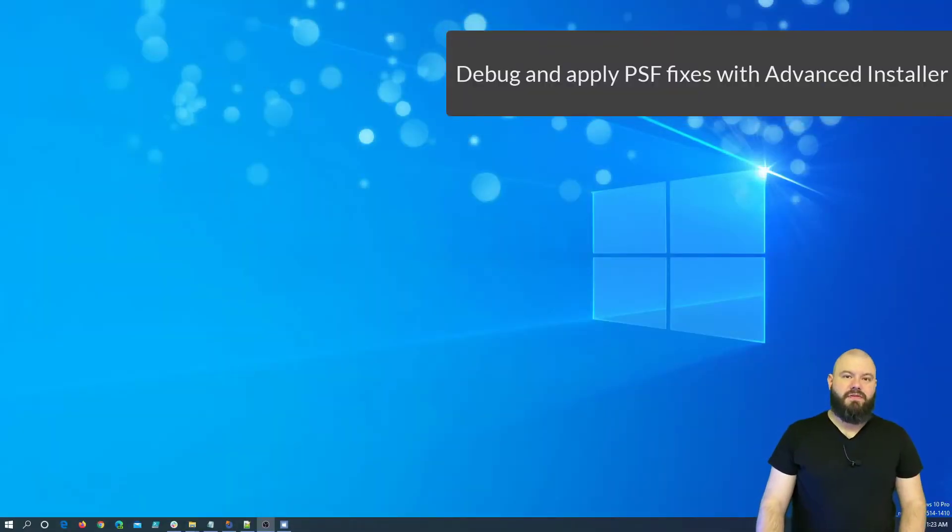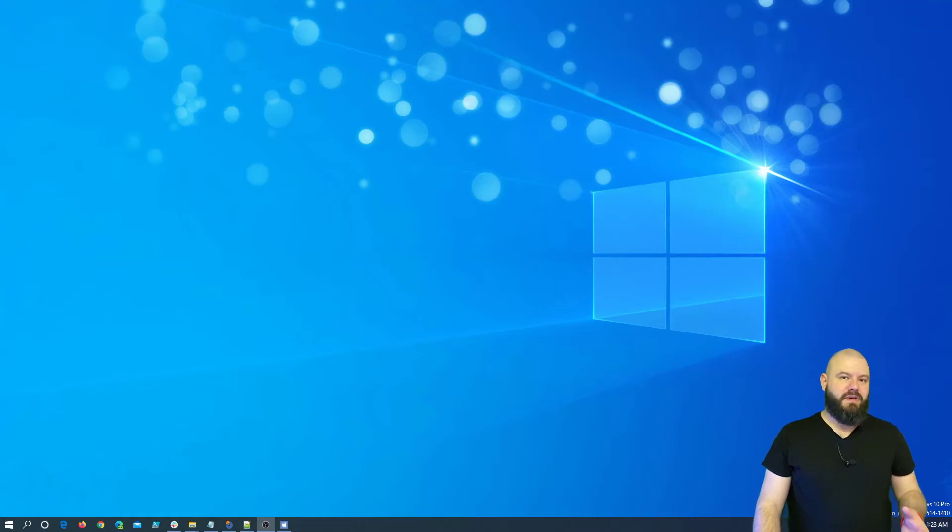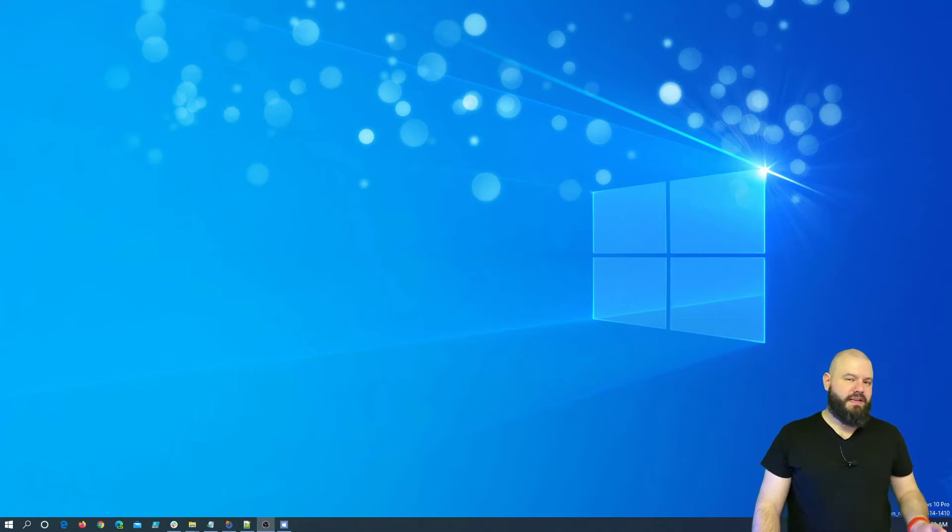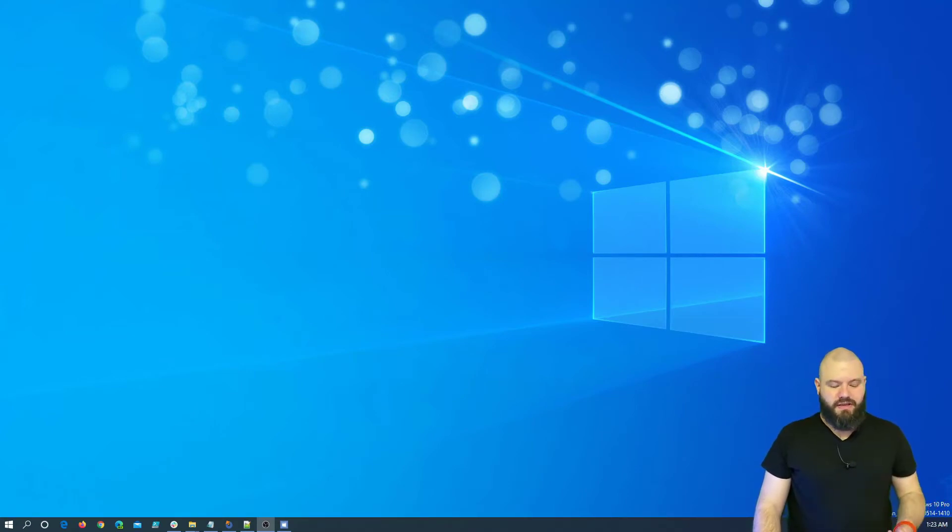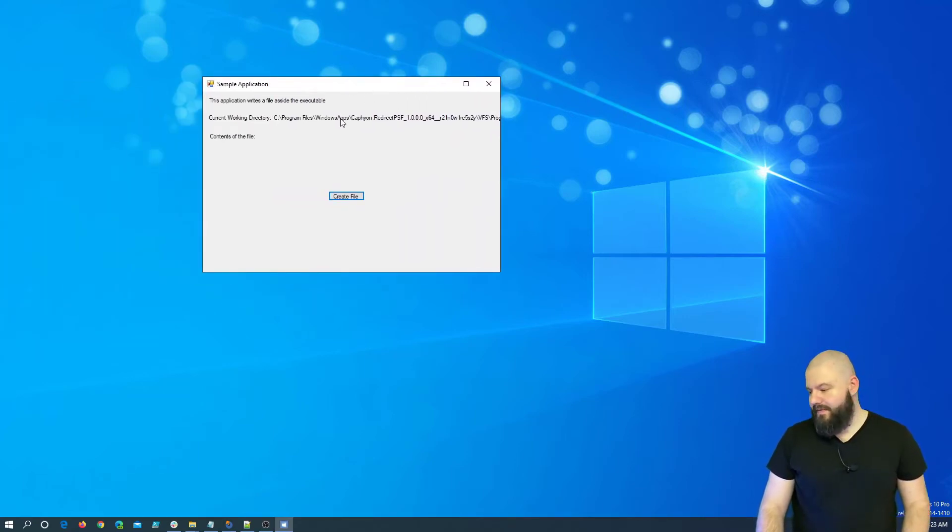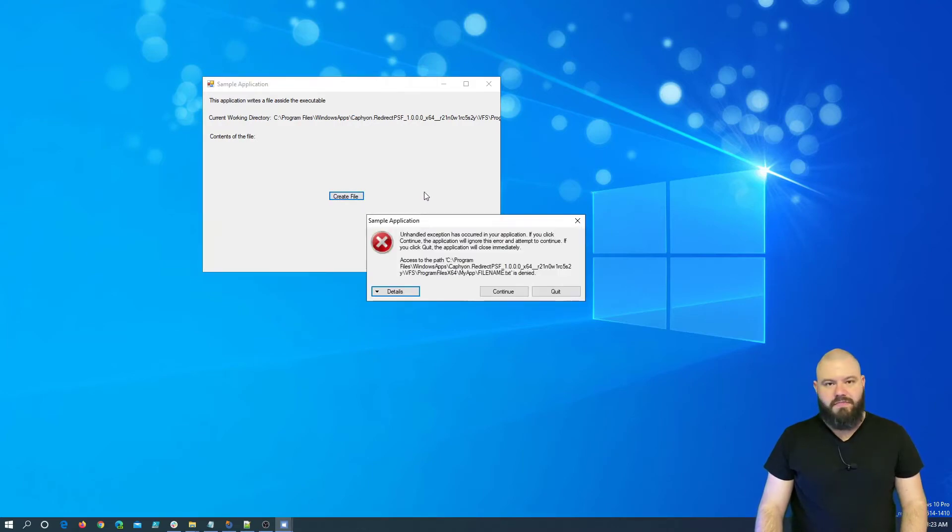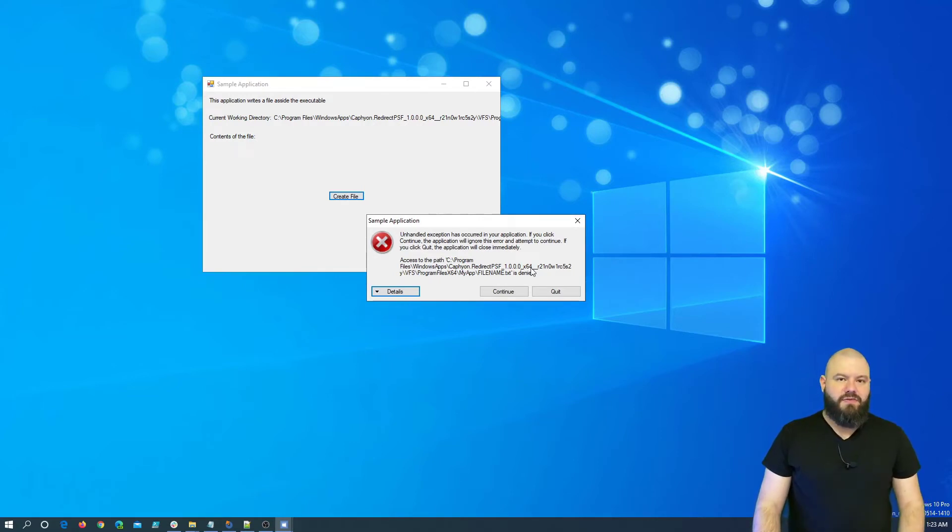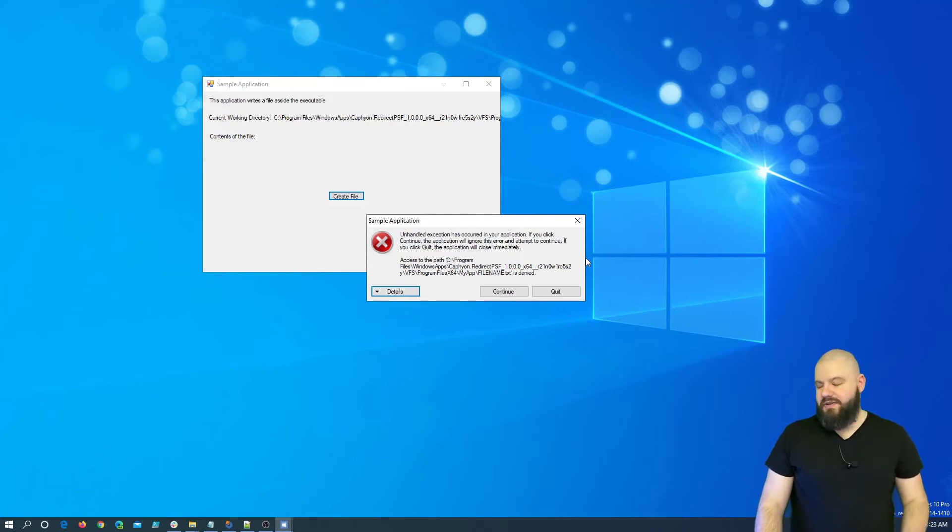So, for this demo, I created a simple application which has a button. When you press that button, it automatically creates a sample txt file near the .exe location. I then created an MSIX package and installed it. Now, with the sample.exe file, you can see that you have the create file button. If we press this button, the application will crash because it cannot create the .txt file.